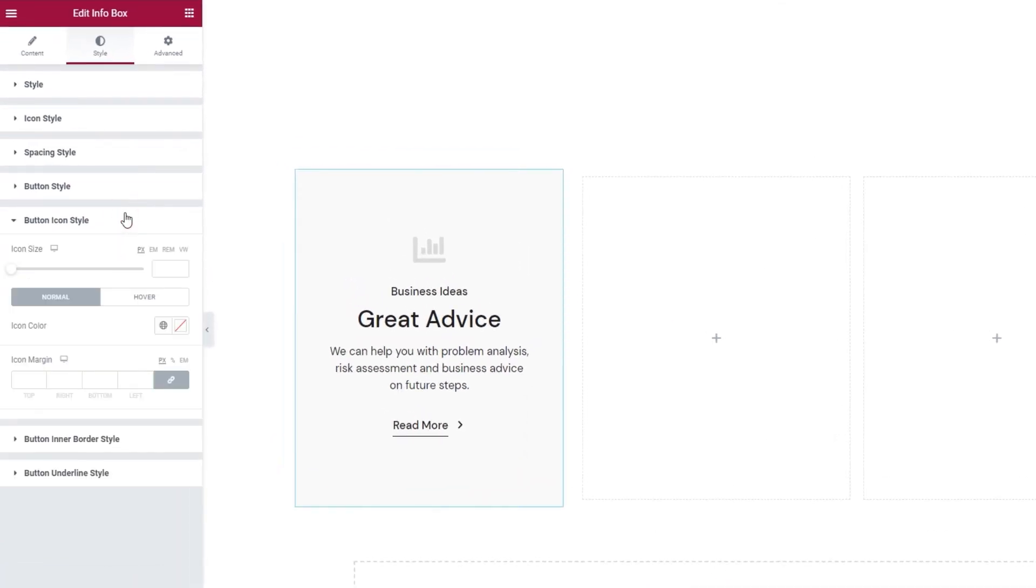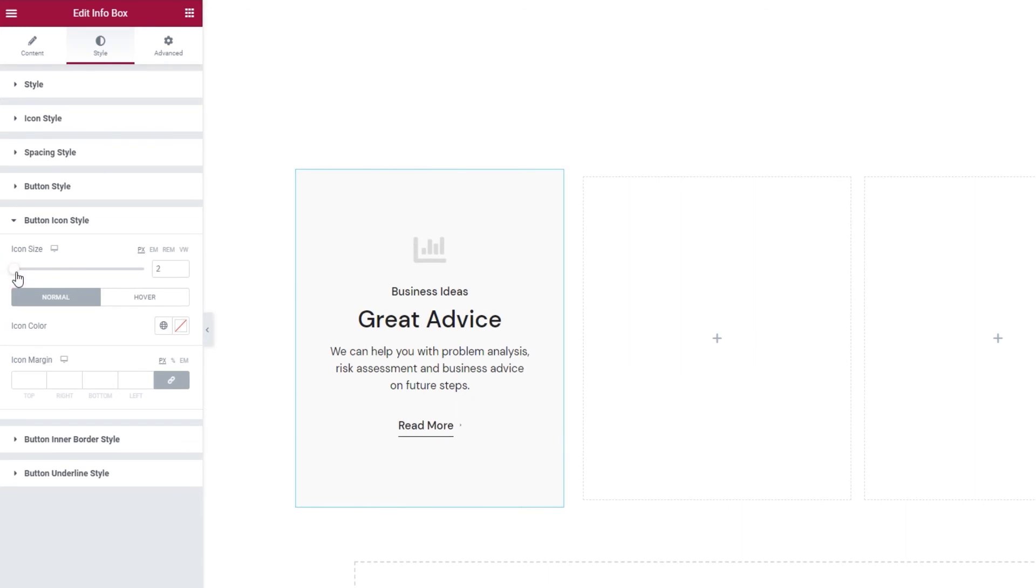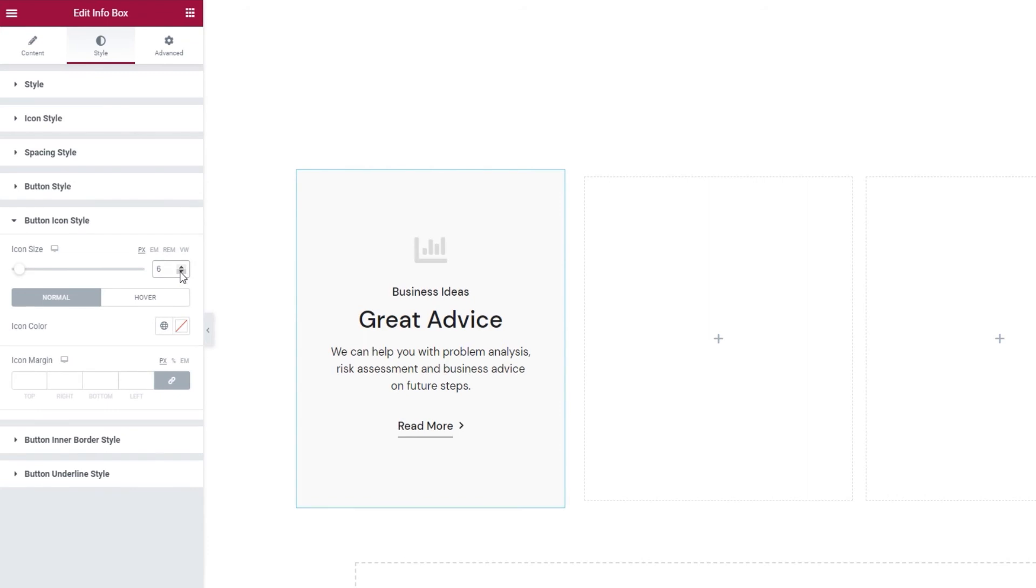These options apply to the icon that's to the right of my button text. So when I move the slider for icon size, you can see the little arrow grow. And I'll put down 6 pixels for it.